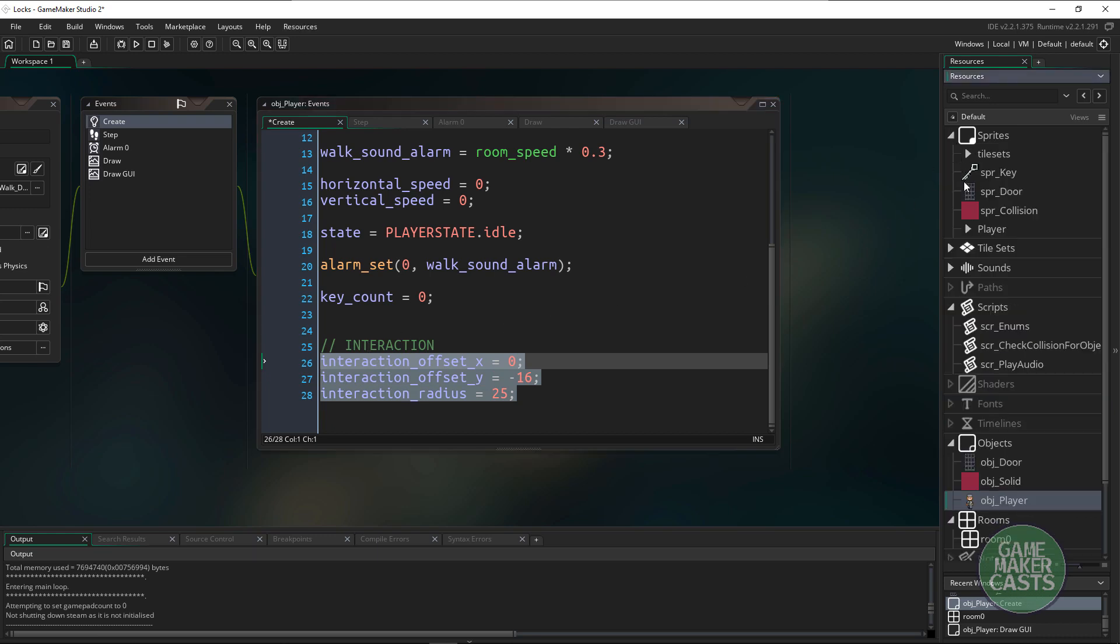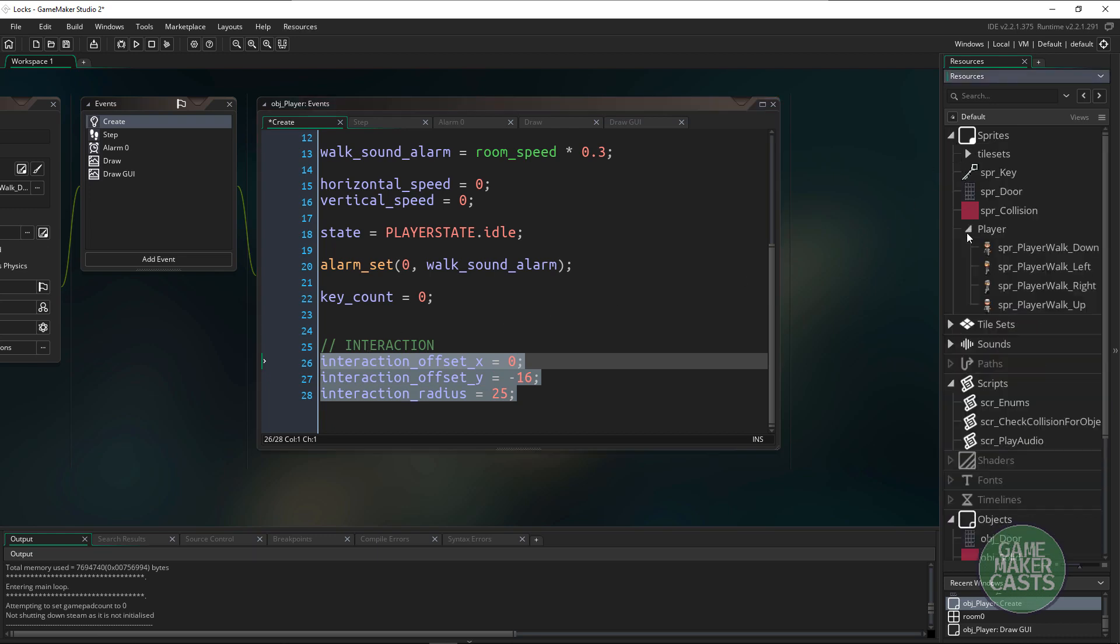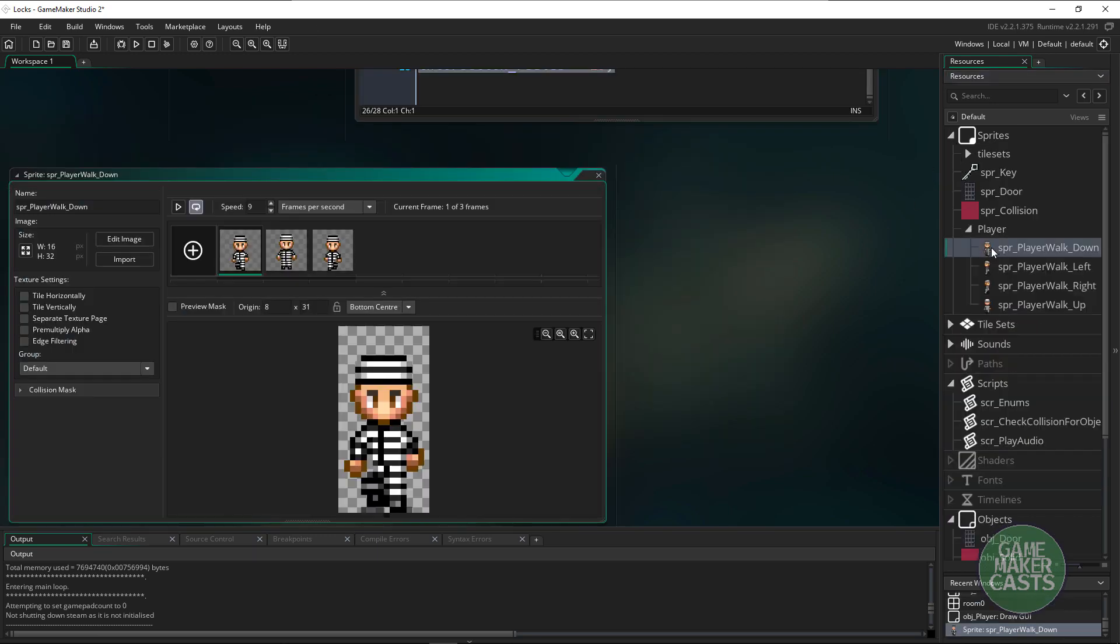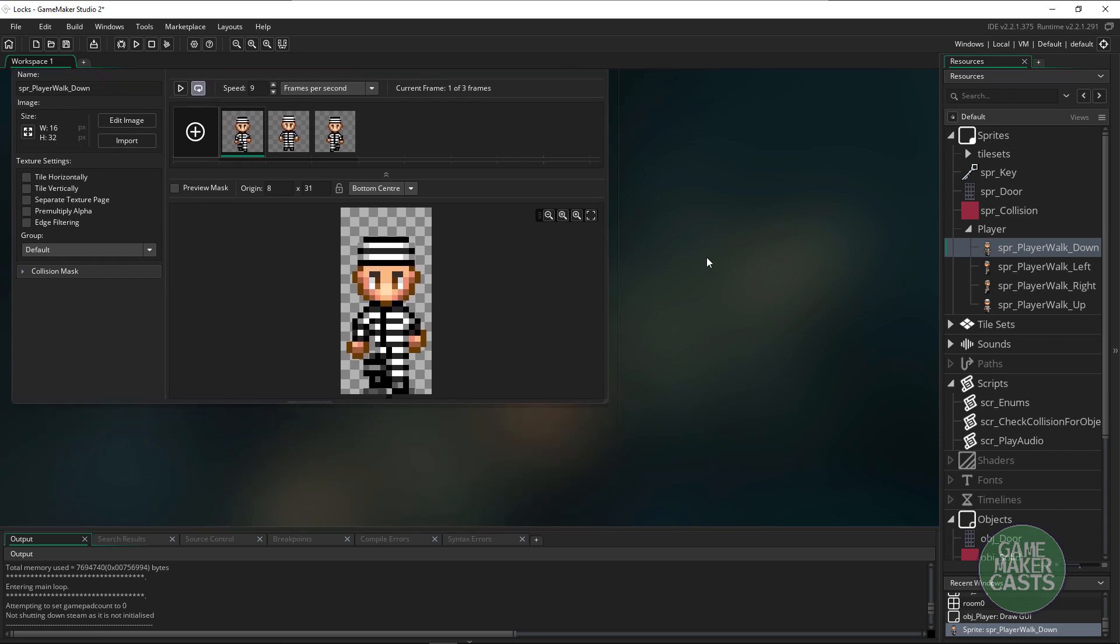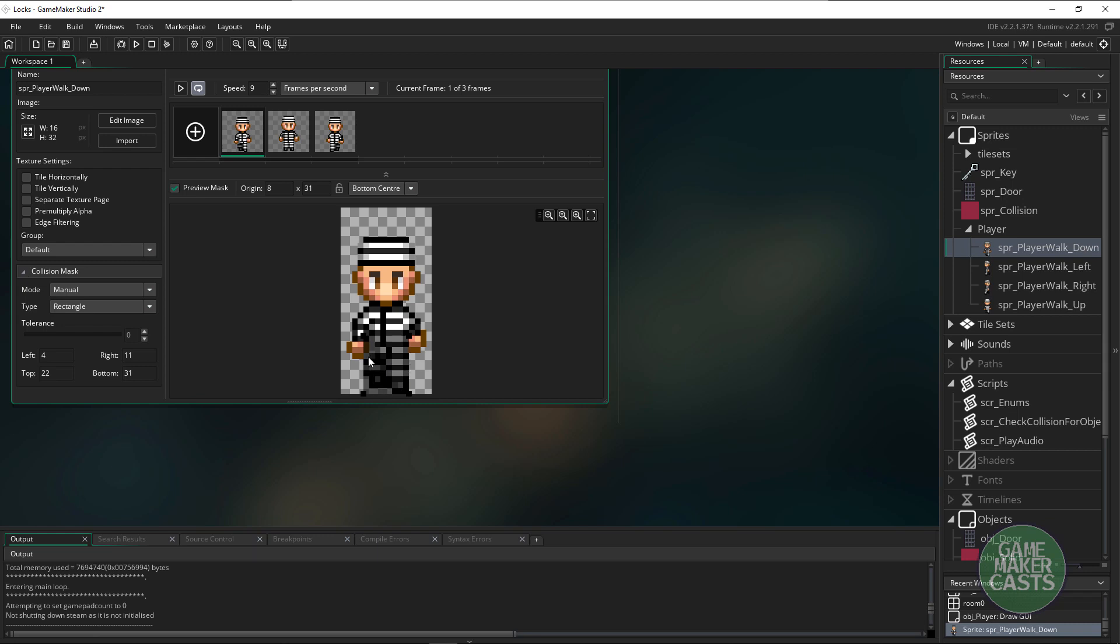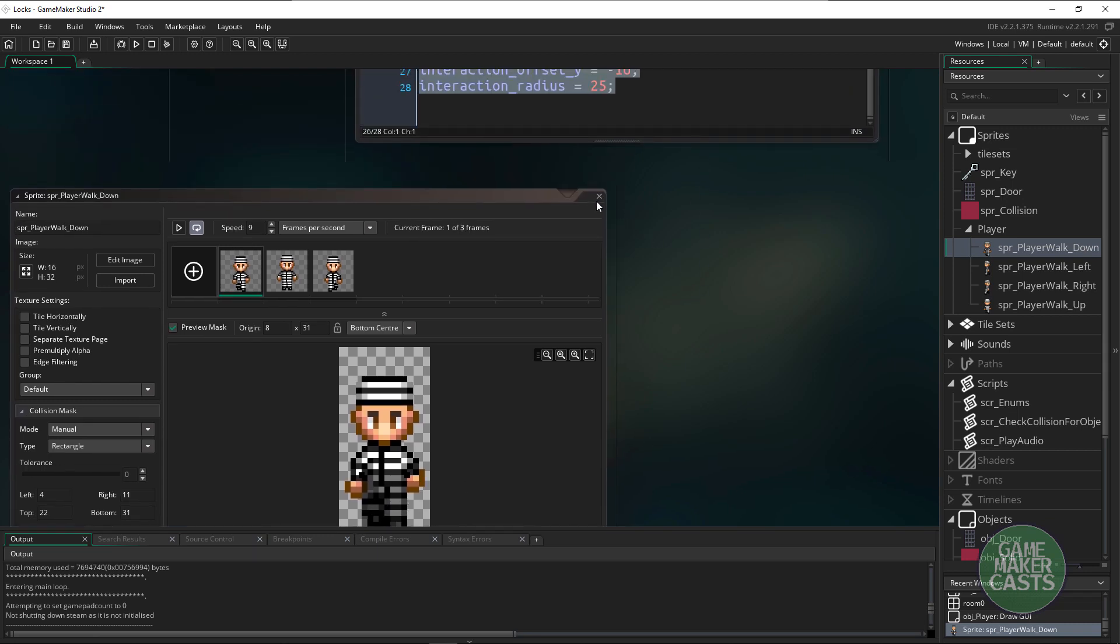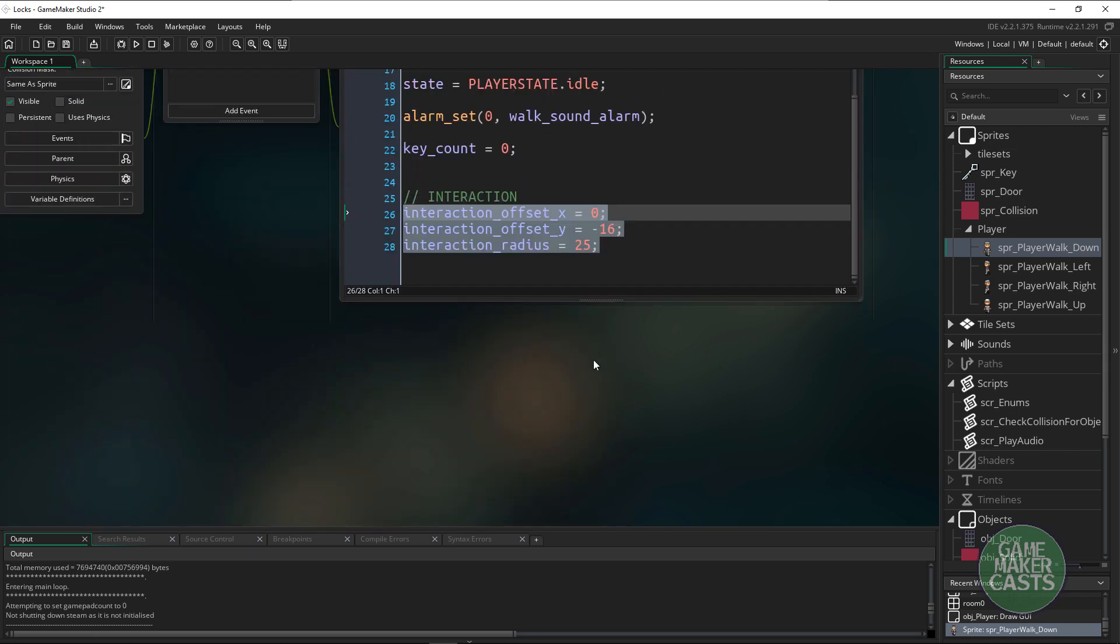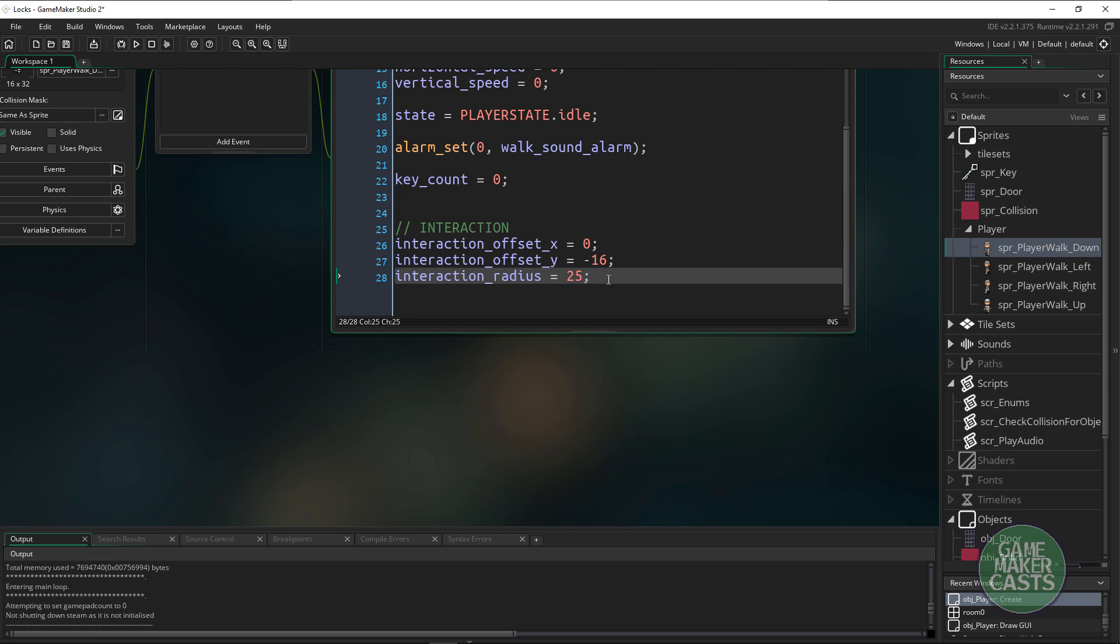If I quickly take a look at the player's sprite you'll see that the anchor point is set to the bottom. However the collision mask is set just basically to the legs. I'm going to be using these variables to draw a bigger collision mask just to figure out what we're actually colliding with.